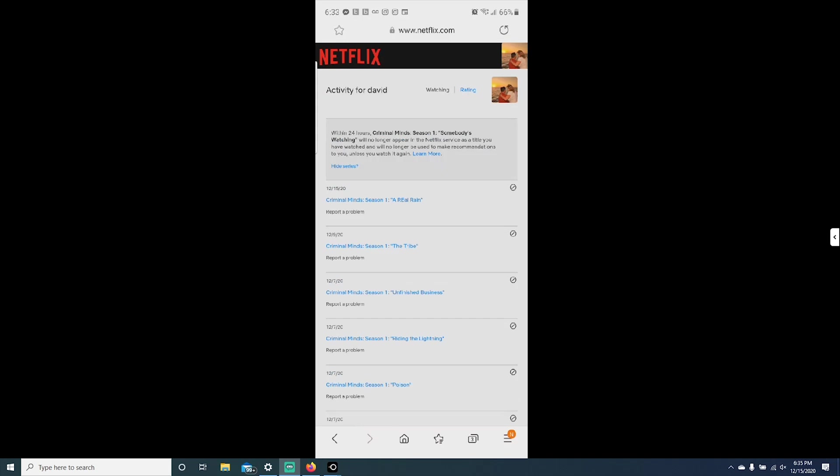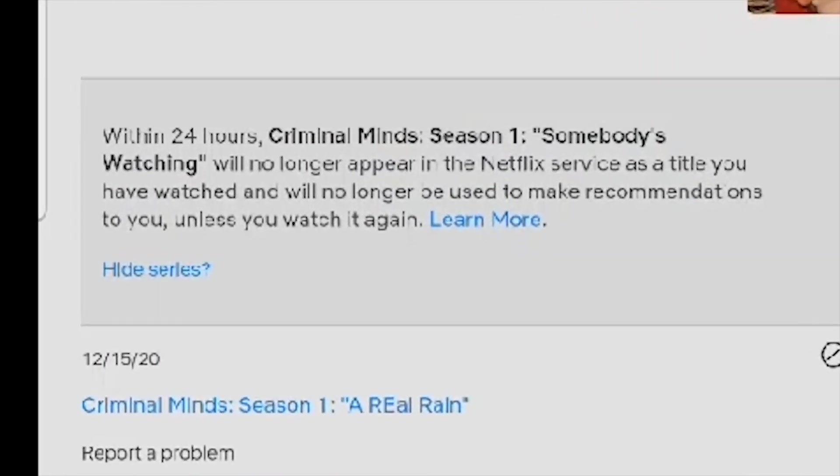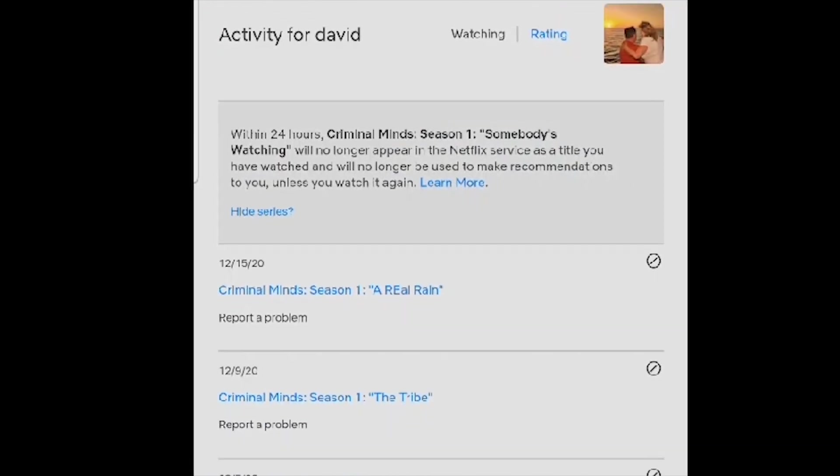Then you will see within 24 hours, Criminal Minds season one will no longer appear in the Netflix service as a title you have watched.